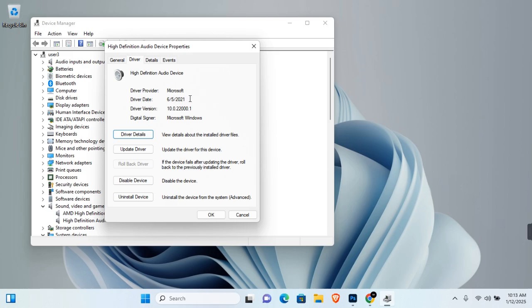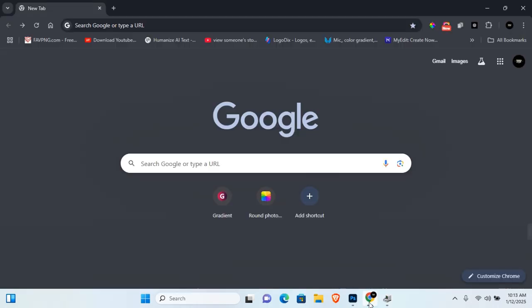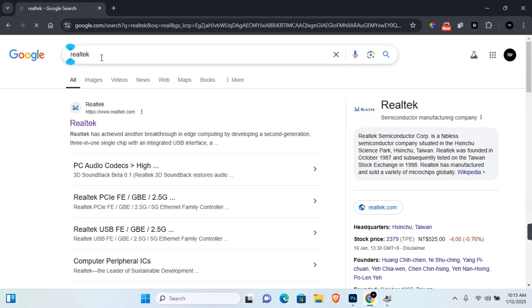Now to get the latest updates for this, open a browser on your computer and search for Realtek. You should see Realtek as the first URL with realtek.com. Click on this to open the home page and then click on the three horizontal lines to open the menu.